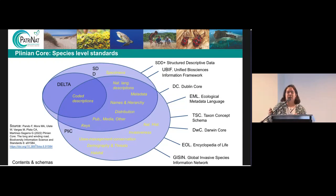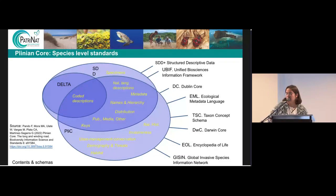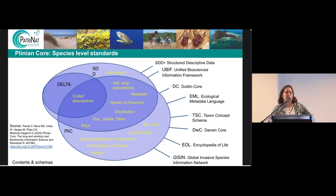Plinian Core exists within a universe of standards. You can see it overlaps with other standards, such as DELTA or SDD, that Regine talked about in her introduction presentation. It also has its own characteristics, such as natural history-related terms, invasiveness, and it also covers uses, management, conservation, demography, threats, and habitat terms that are really useful for what we want to do.